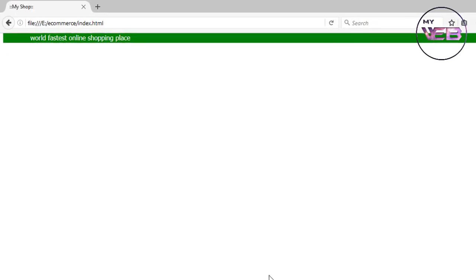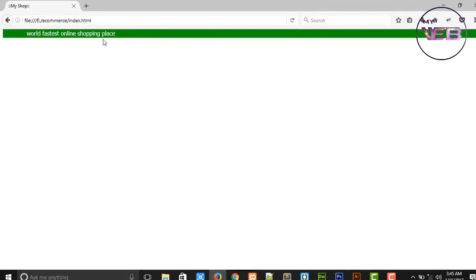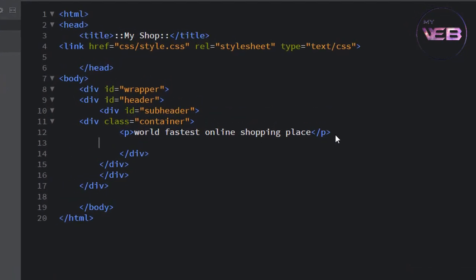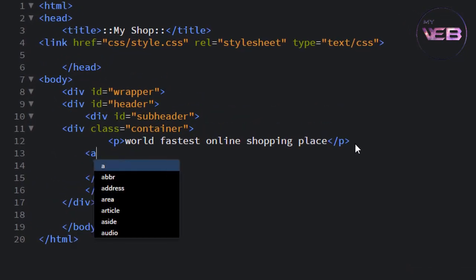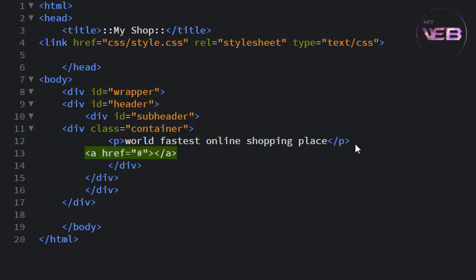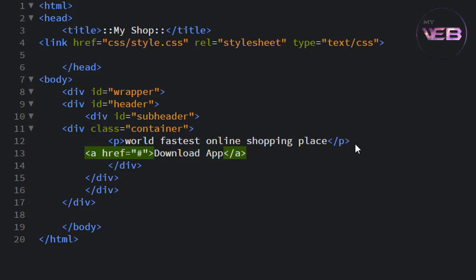So after that we have write some links which is some functional links, so create the link in under the container section. So a href hashtag and write download app.